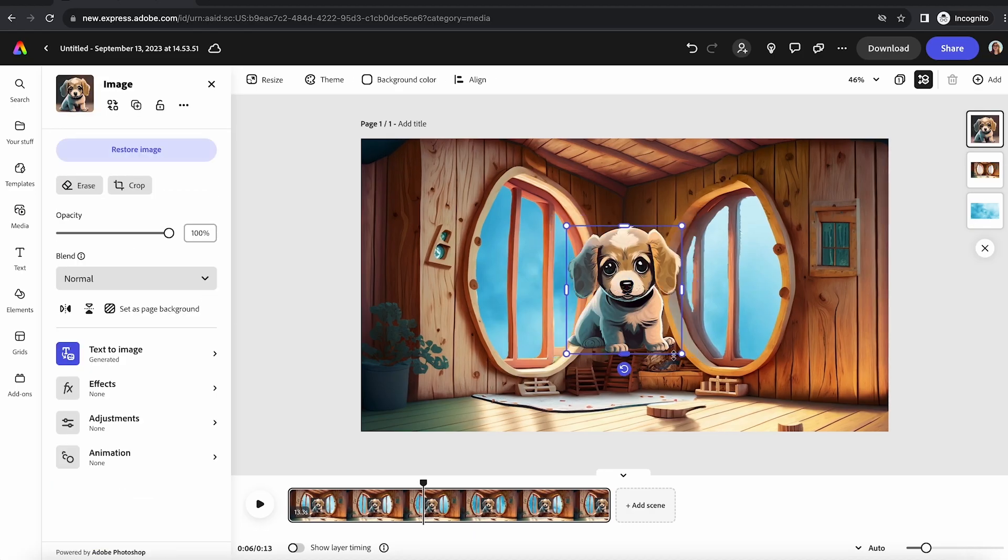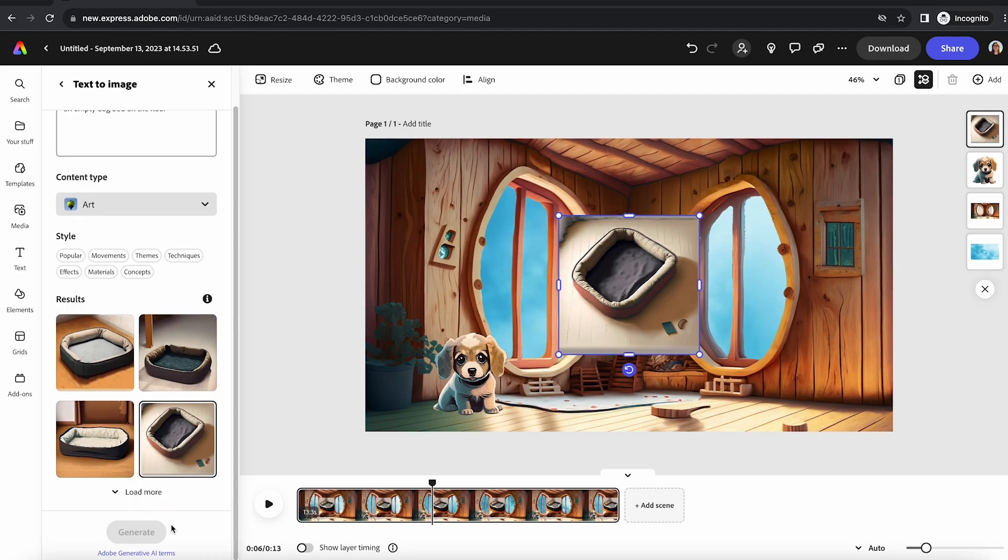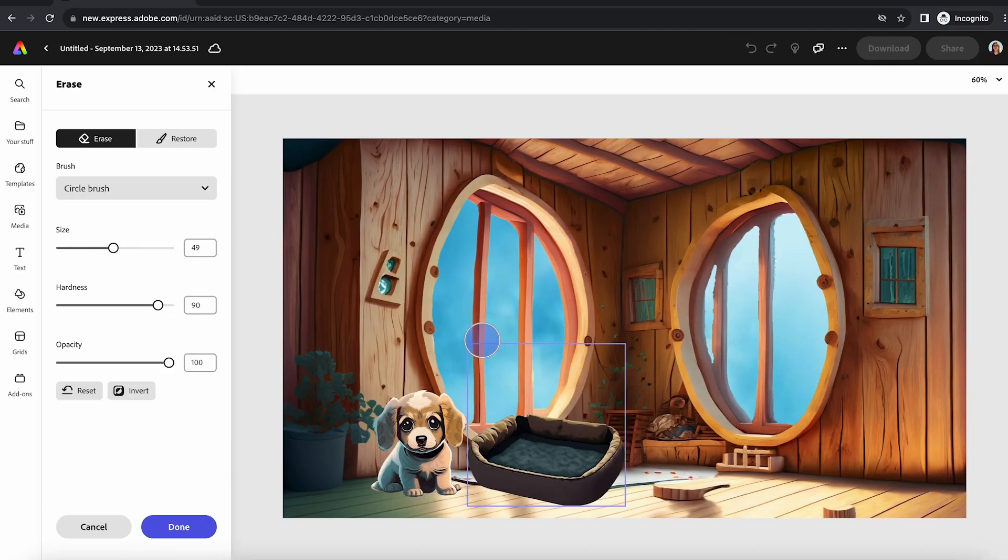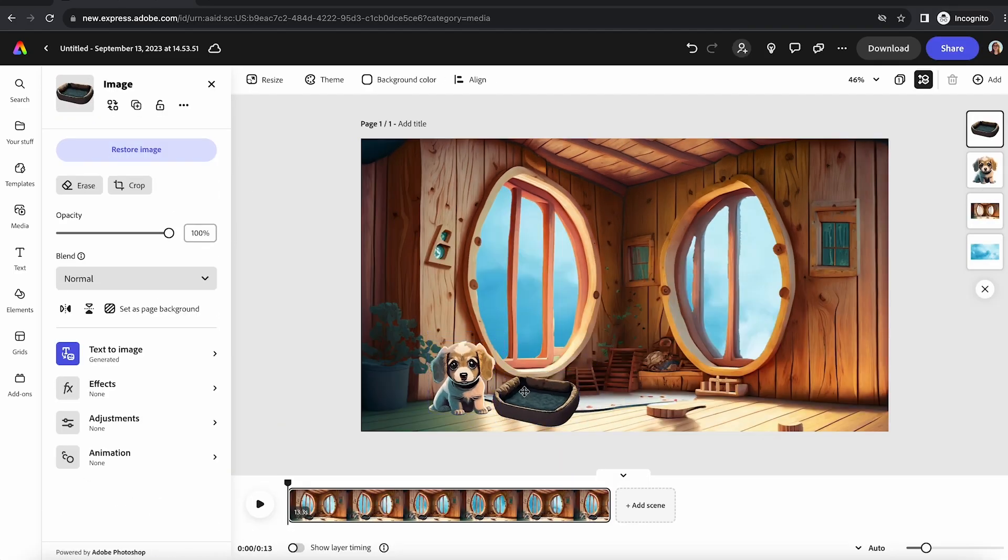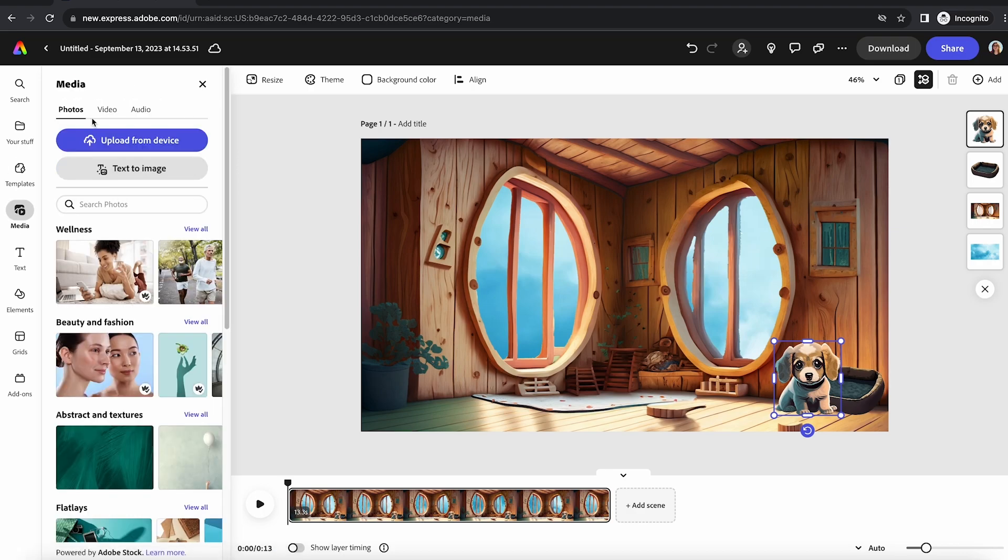So I started with an Adobe stock video of clouds moving, and then I used text-to-image to generate absolutely everything else.